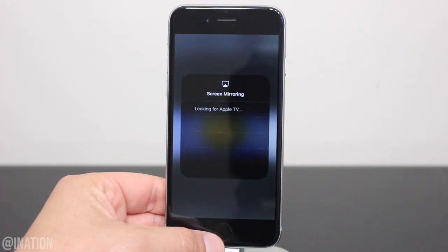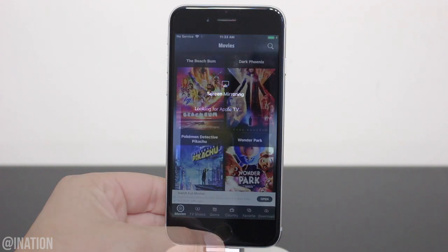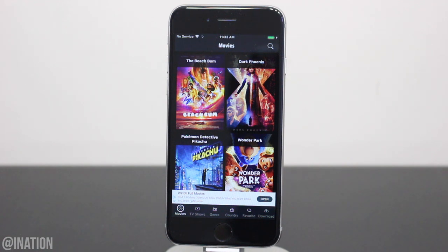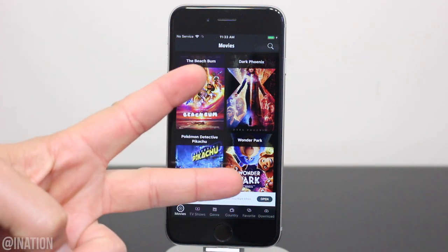Let me know what you guys think about the application down below and don't forget to smash that subscribe button and turn on your notifications. This is NasRoxx. Peace.